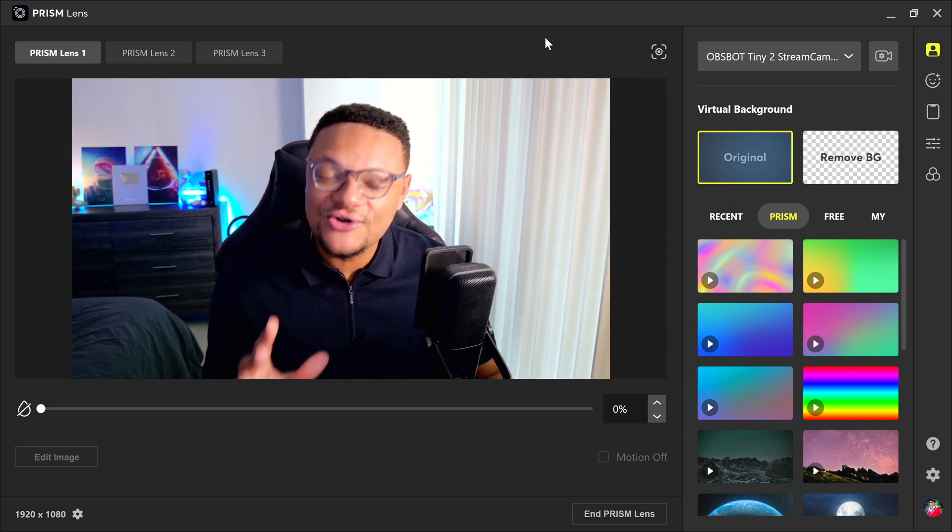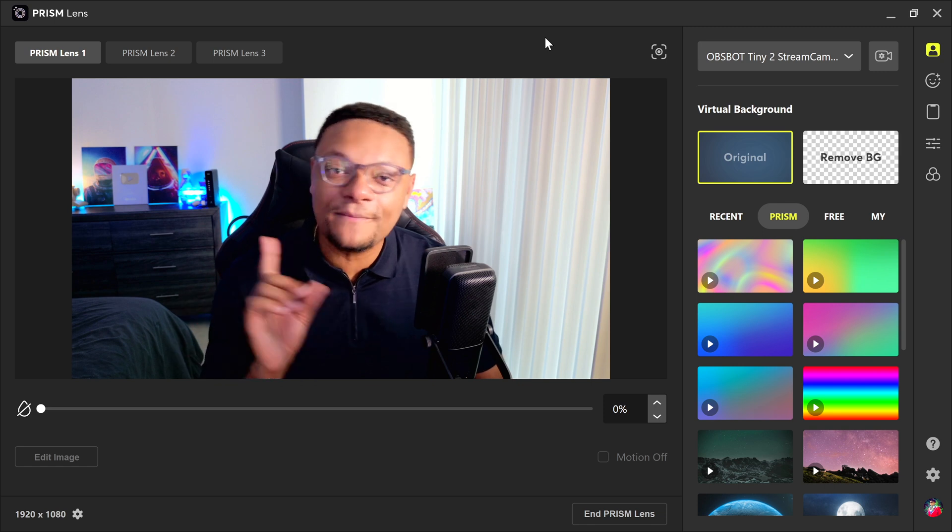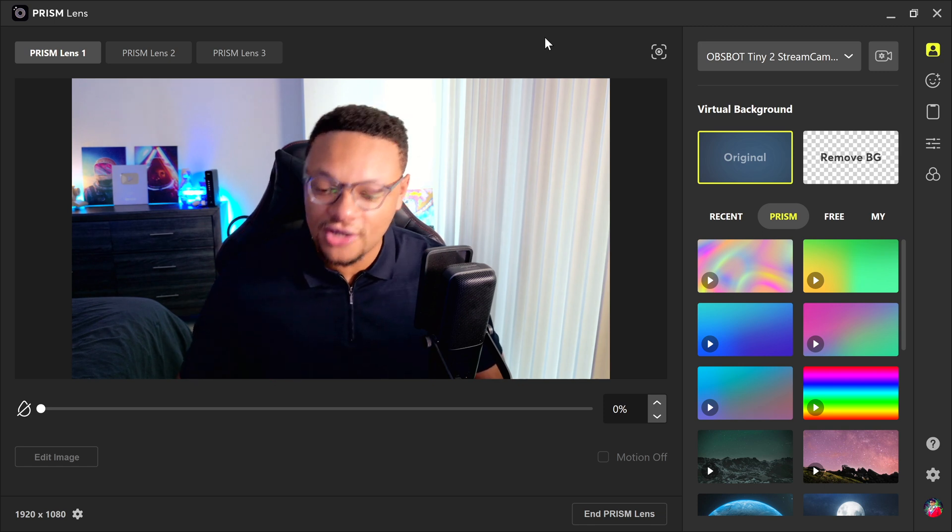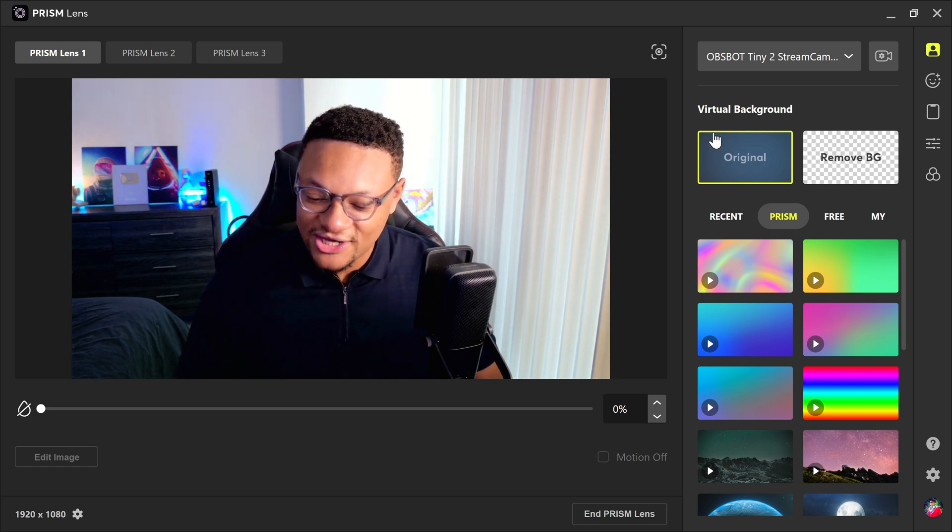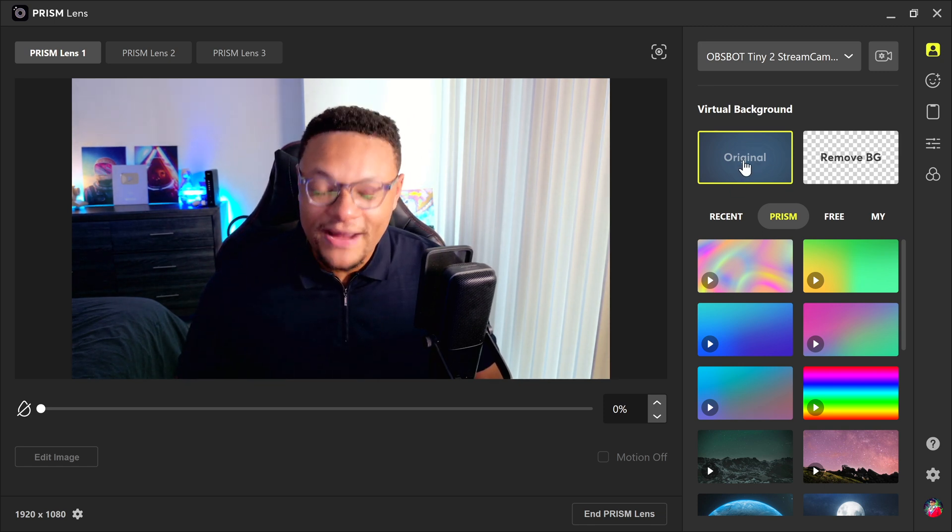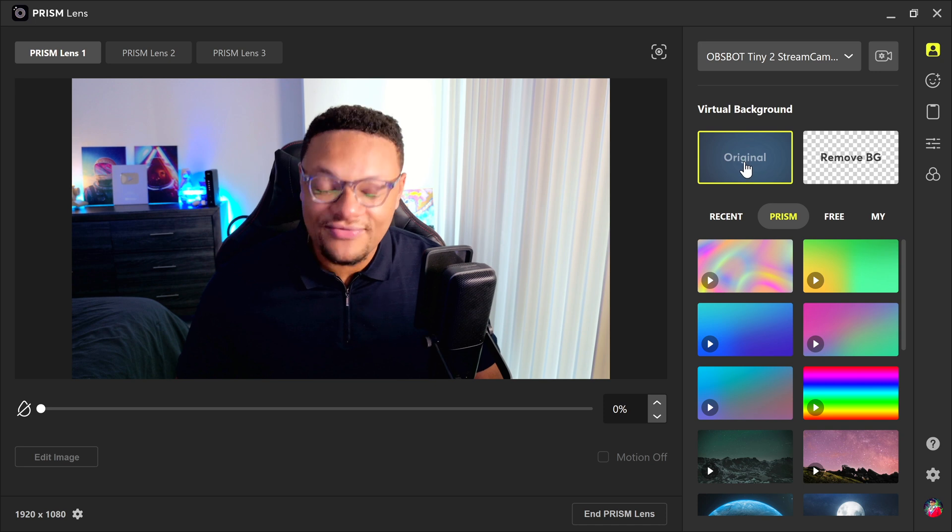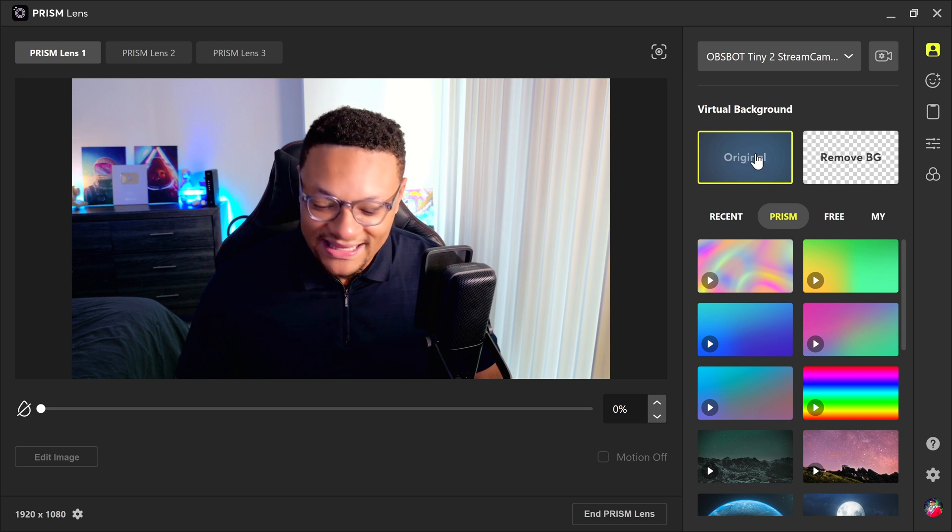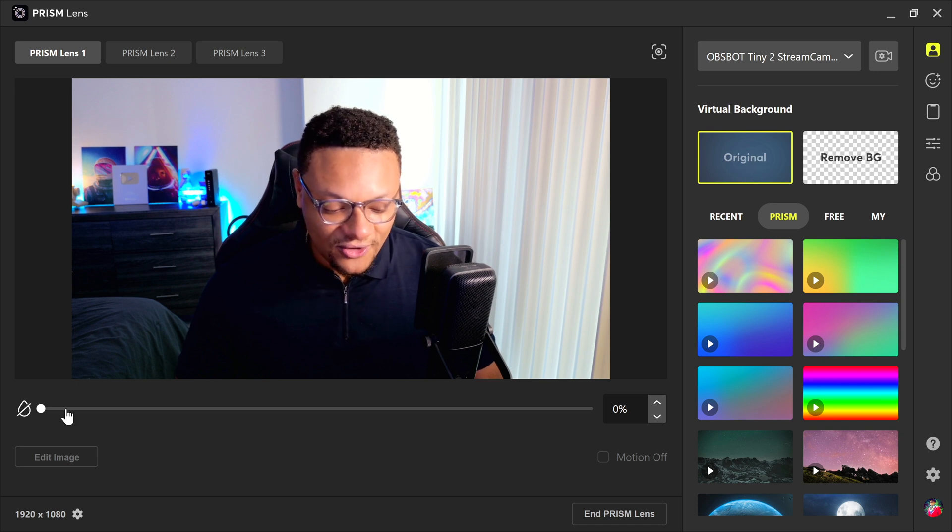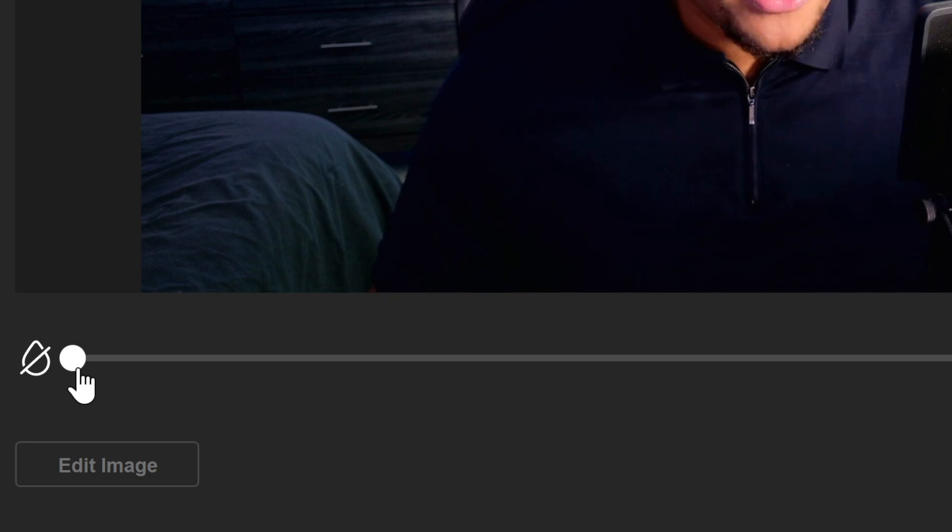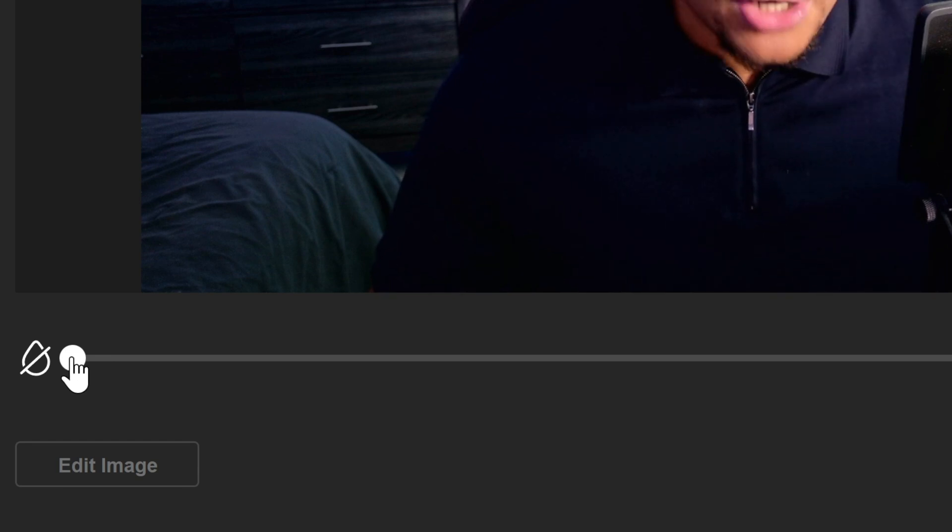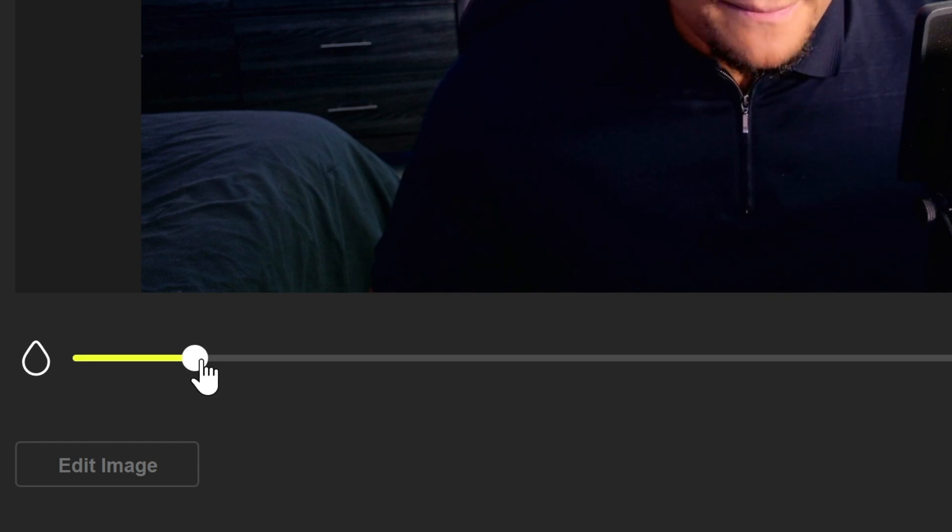And now all we need to do to get that blur background effect on our webcam is to first make sure for the virtual background, you have the original selected. And then if you go down here to the bottom, you're going to see that teardrop icon with the slash through it. You're going to want to move this bar up to the middle or to the end. And that's how you're going to get the blur effect behind you. You can see it taking effect right now. Actually, I'll put it at 70, I think that looks pretty good. It's subtle, but not overpowering.